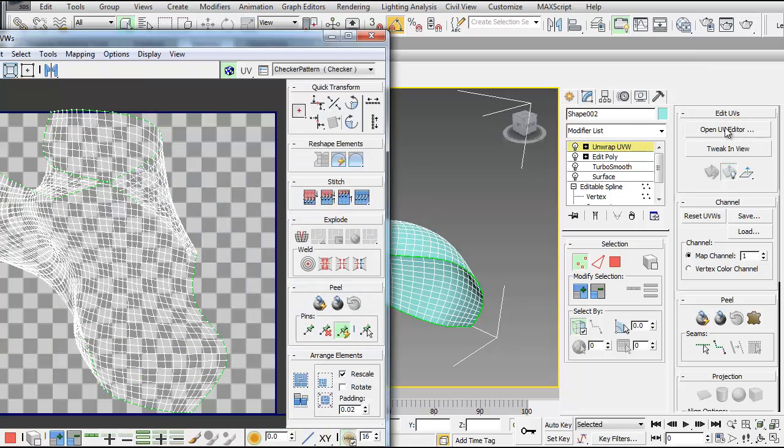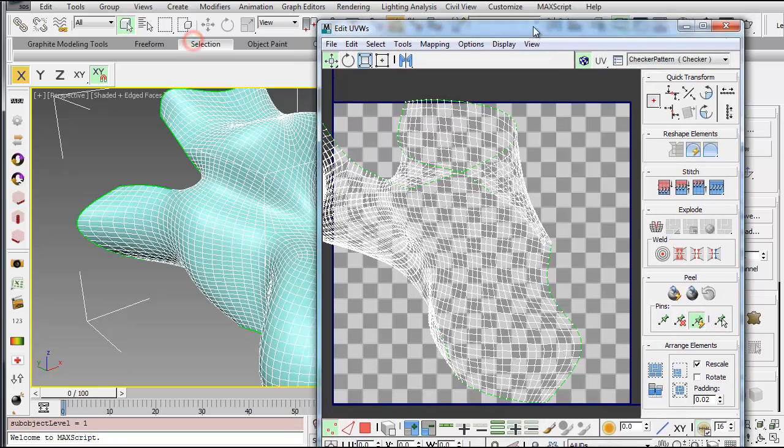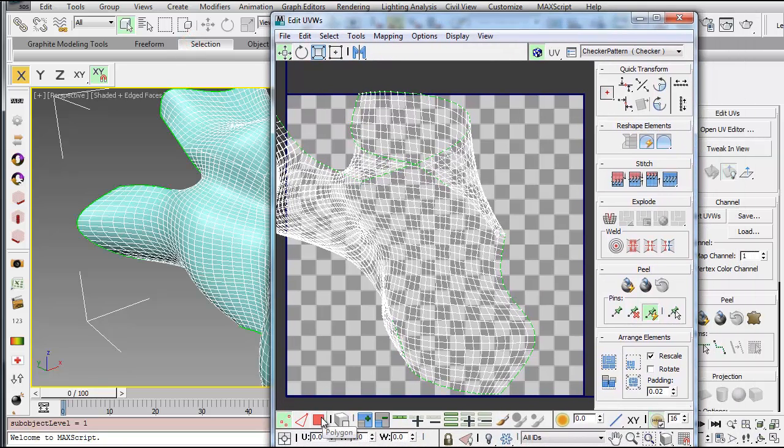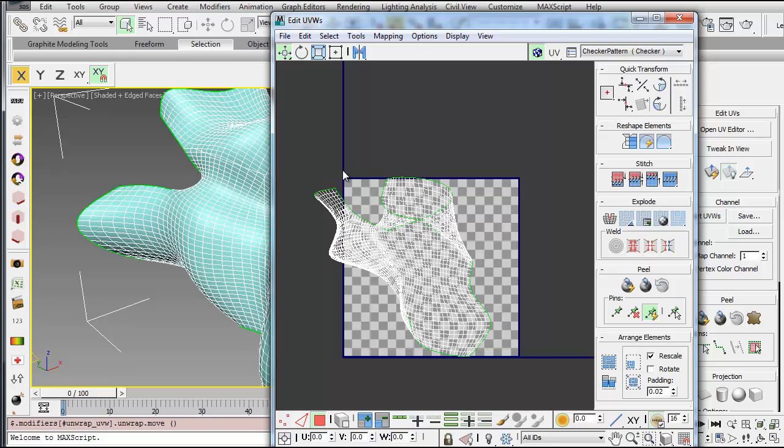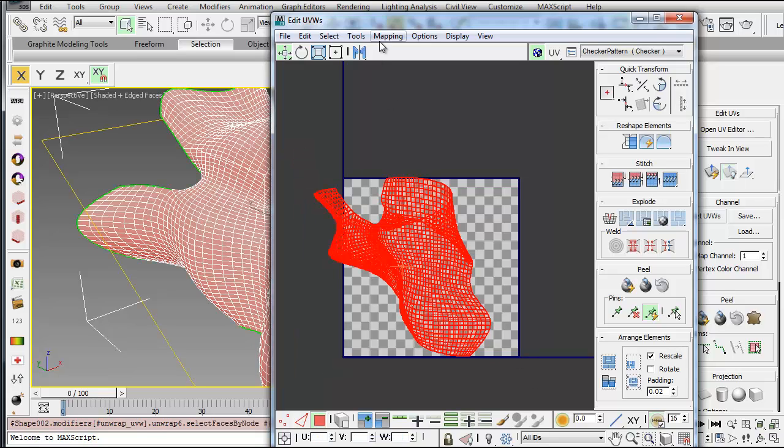Start by opening the UV Editor, and then once you open the Editor, you want to select Polygon Mode down here in the bottom left corner. Select all your polygons, and then go to Mapping.